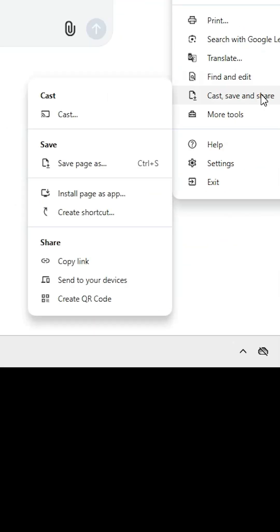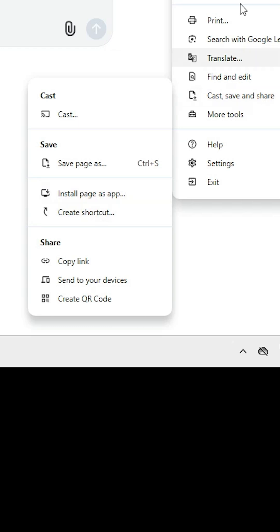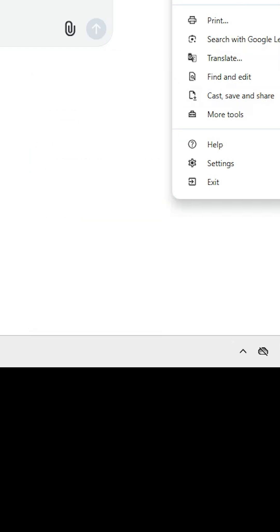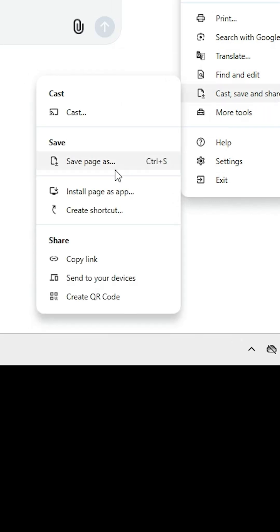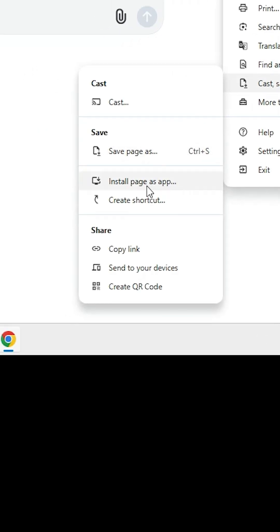Find 'Cast, save and share'. Here we find 'Install page as app' or 'Create a shortcut' - both are the same. If you don't find these two options, then search through all tabs. In my case, I found this in 'Cast, save and share'. Click on 'Install page as app'.